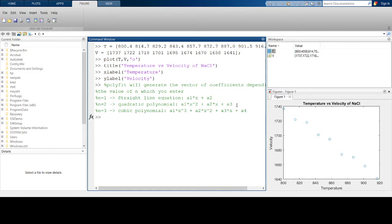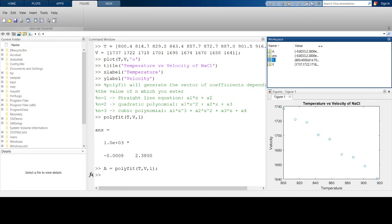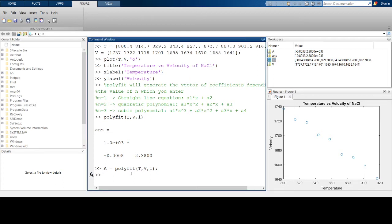Let's test out this function. Say I want to fit this data to a straight line equation, so I'll call polyfit with my X data T, my Y data V, and N equals 1. To use it, I'll save the result in a variable named 'a' — so: a = polyfit(T, V, 1). This stores the vector of coefficients for the straight line equation between T and V.